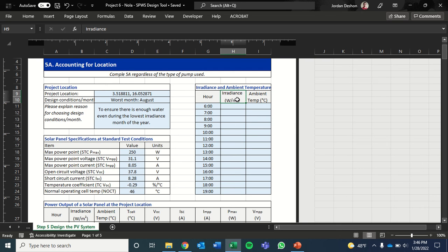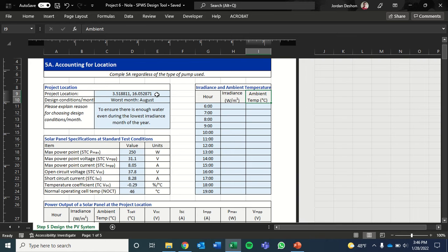This is a quick video on how to access irradiance and ambient temperature hourly data for any location in the world.